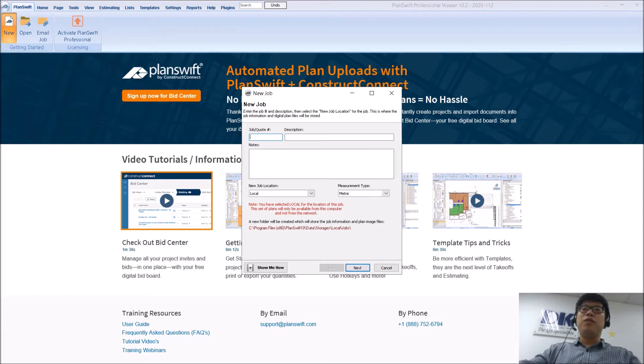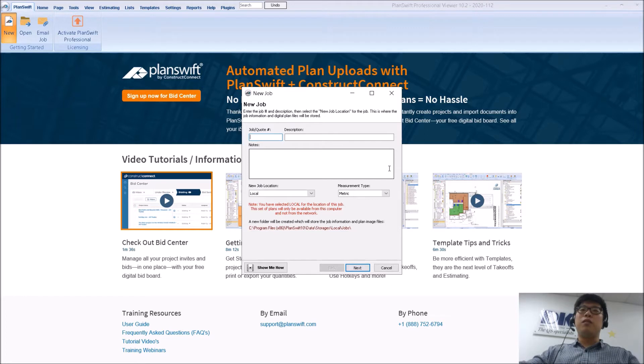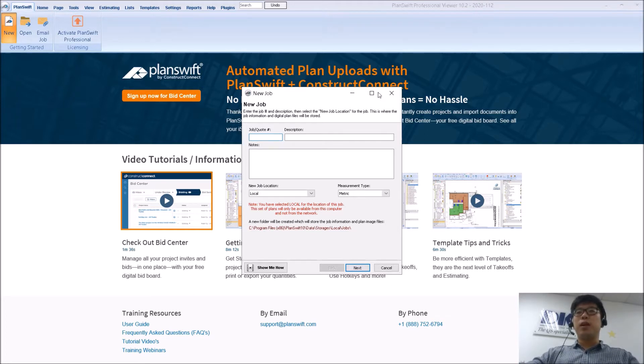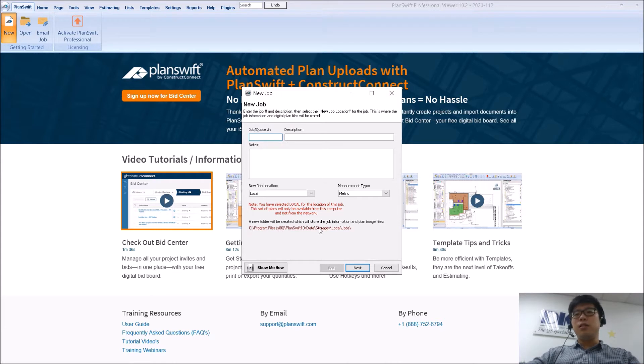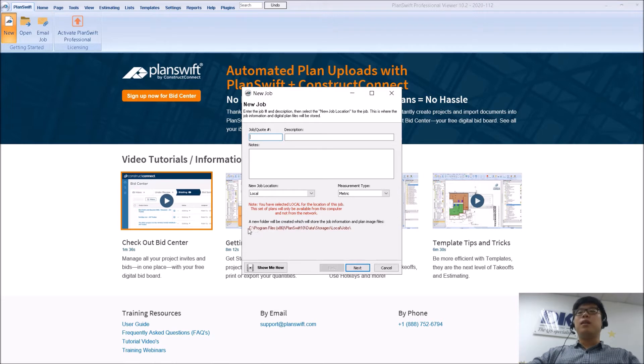So if you have used PlanSwift for a while, you will notice that PlanSwift stores all of its files in a default C drive. So when you open up a new job, you notice that this is the location. It's going to be a little bit different for some of you, but they are all going to be in your C drive.